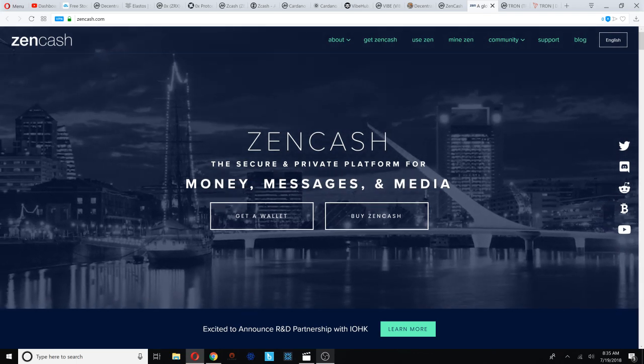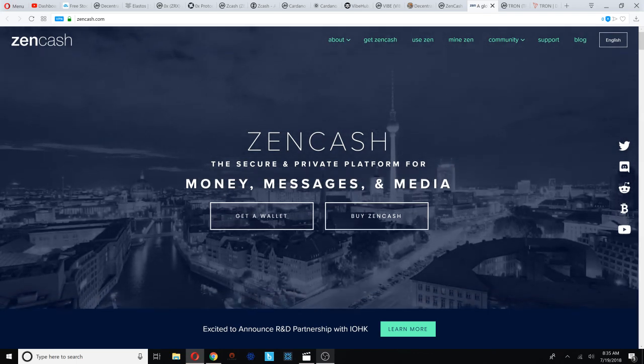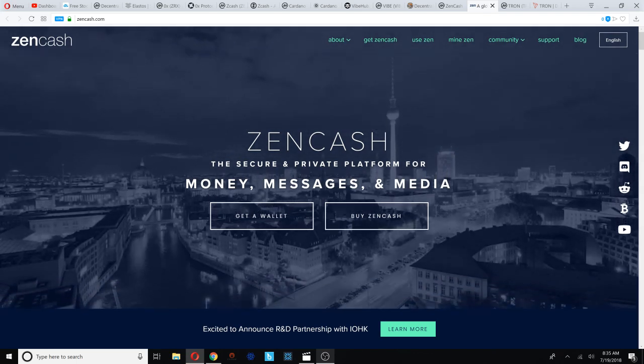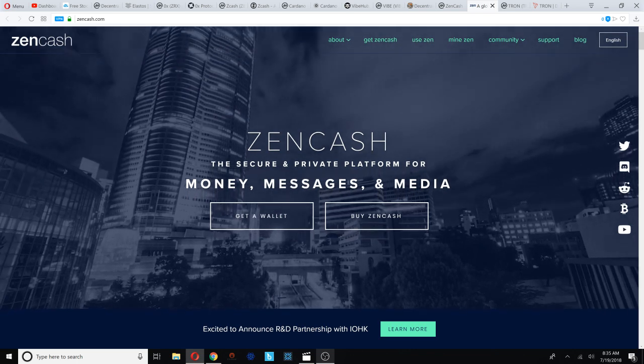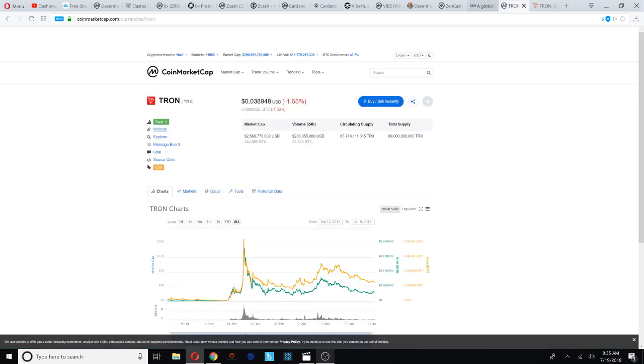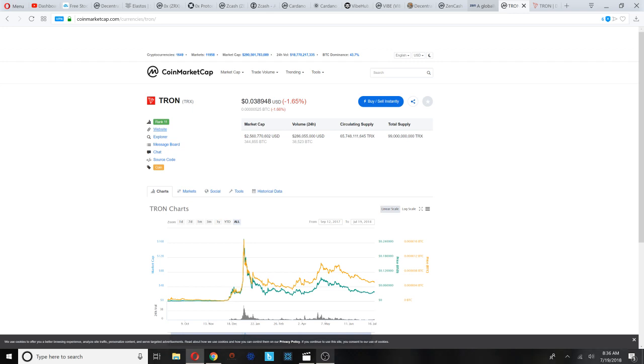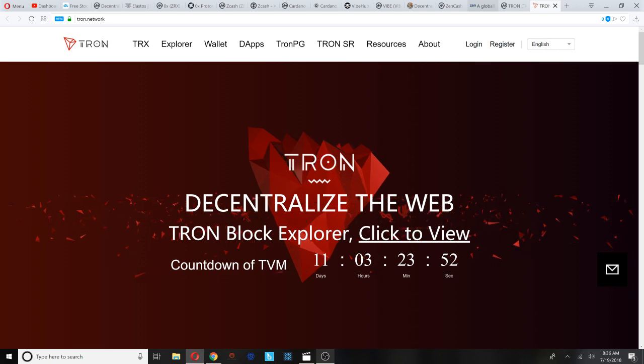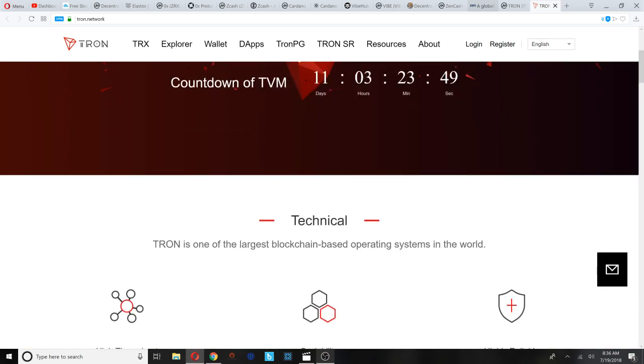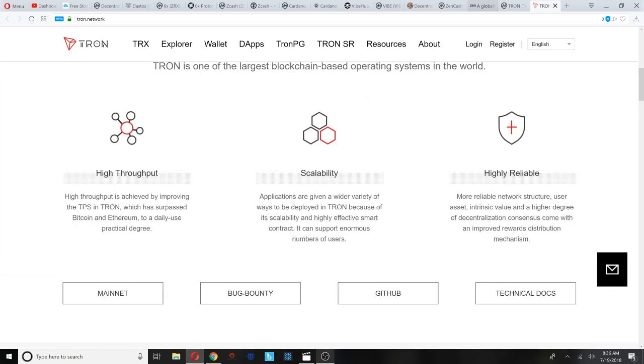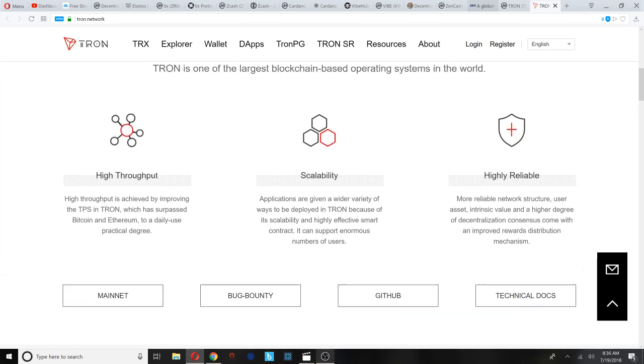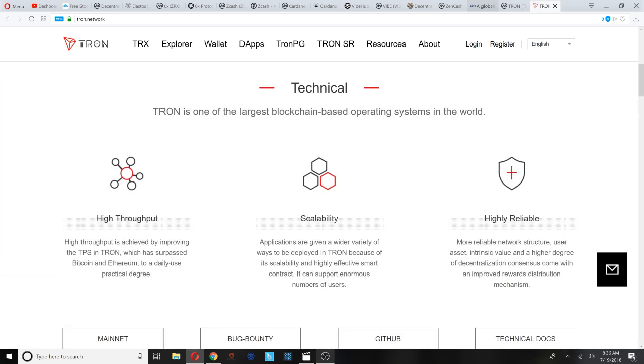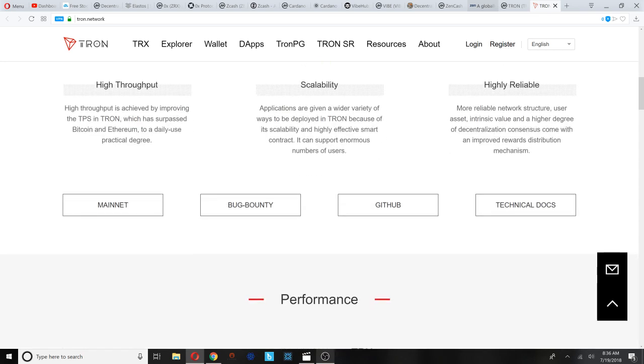Number seven on our list is Tron. Tron ranked number 11, currently trading at three cents. It's down 1.65%. Tron has came up on our list because when we were considering buying into EOS we were also considering buying into Tron. We got into EOS instead. Tron at one point had a higher trading volume than Bitcoin, and this one's out of Asia. Tron recently launched their main net. You could check out their website tron.network.